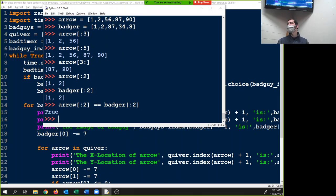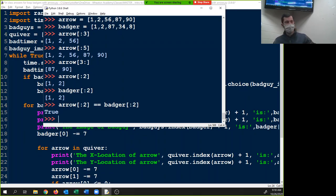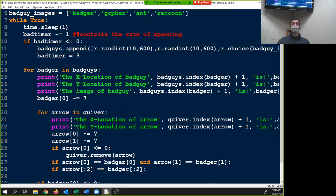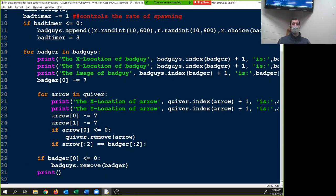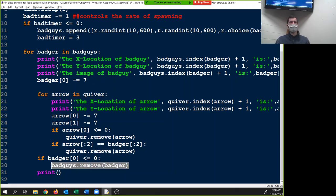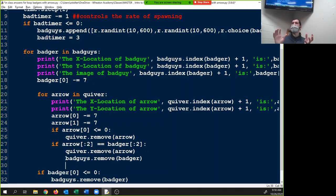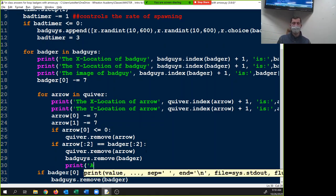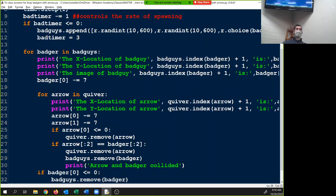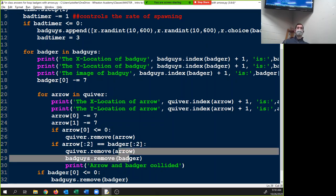Does everyone understand? Questions, comments, concerns? Would we delete both the arrow and the bad guy? Yes. So if these two things are the same, we're going to do quiver.remove(arrow), and then bad_guys.remove(badger). And just to make sure — because we don't have any graphics to see the arrows disappear — I'm going to print 'arrow and badger collided.' So now I know the if statement worked and both arrow and badger are removed.